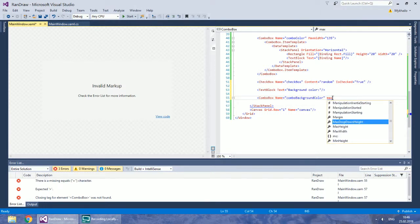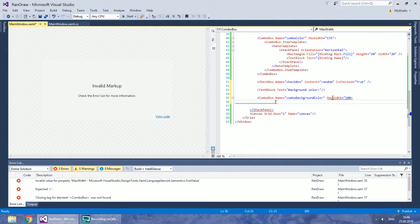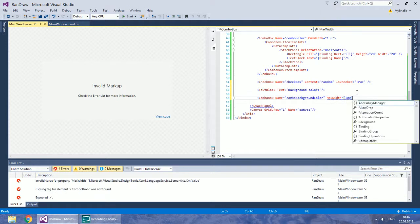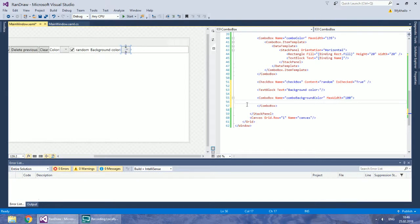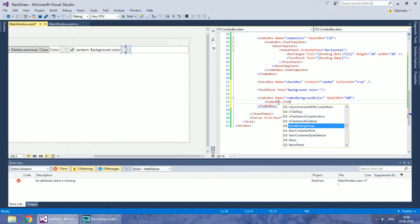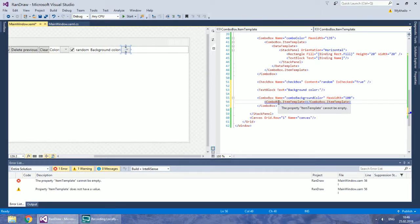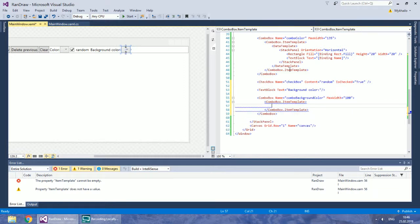I will limit its max width to 100. To avoid redundant work, just copy and paste the data template from the previous combo box.